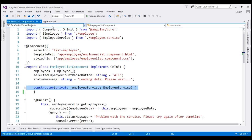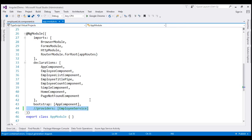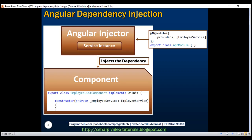To tell the Angular injector about our EmployeeService, we use the providers property. As far as dependency injection in Angular is concerned, there are two simple steps: first, specify a dependency using the constructor parameter; second, register that dependency with the Angular injector using the providers property. It's that simple.